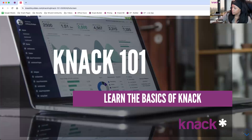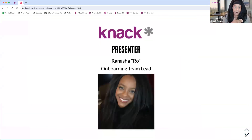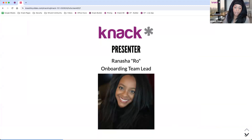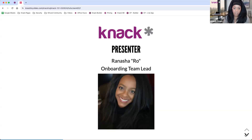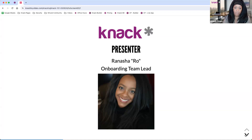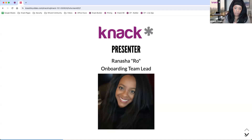Diving into it here, my name is Ro. I'm part of our onboarding team here at NAC. We work with a lot of our customers that are just looking to get started with NAC and maybe need some support getting started, building out your application, and understanding the product a little bit better. You'll also notice my colleague Max is on the call here as well. He's a part of our onboarding team and will be in the Q&A section looking at the questions that you guys may be submitting.